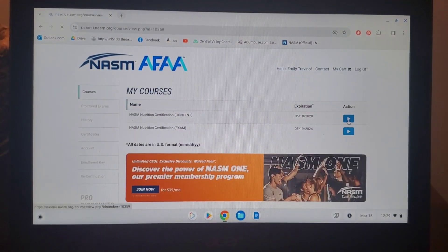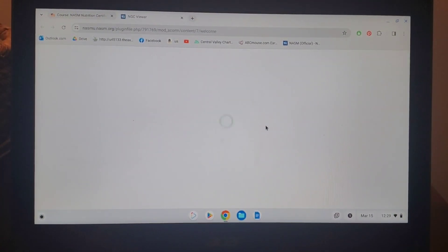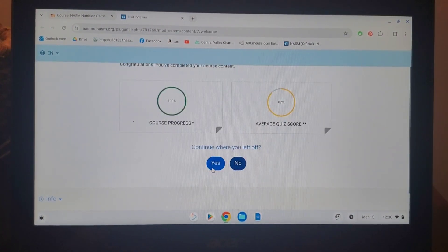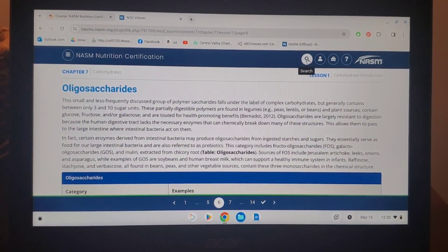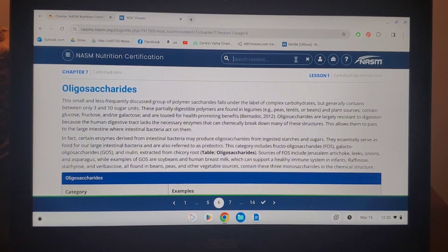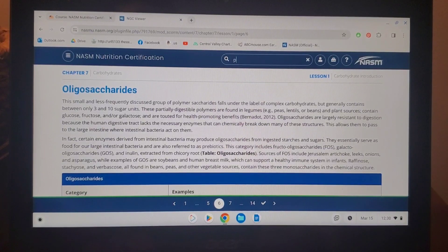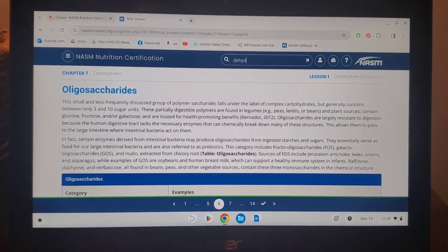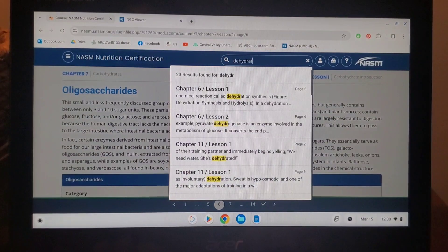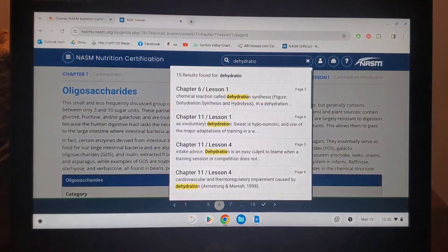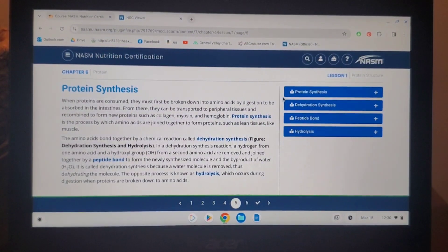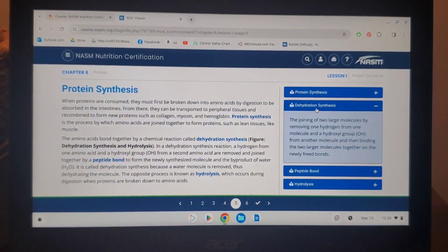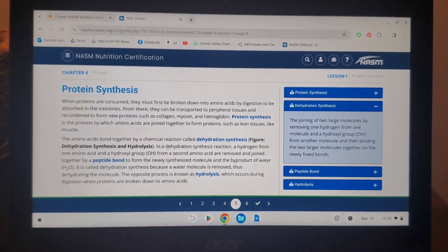In this video I'm going to show you how to use the search bar to be more efficient while you are studying. You can go to the magnifying glass at the top and then go ahead and type in a term that you need to find. I'm going to type in 'dehydration synthesis' — this is a question on the quiz of chapter six, so I needed to learn it, and here it is right here and it pops up.